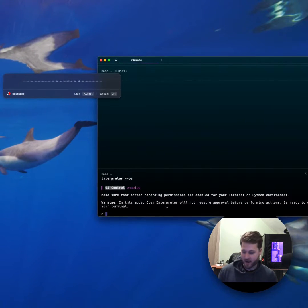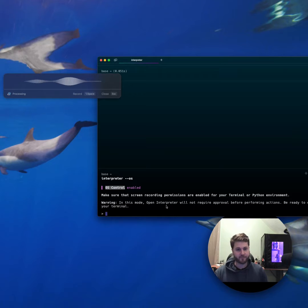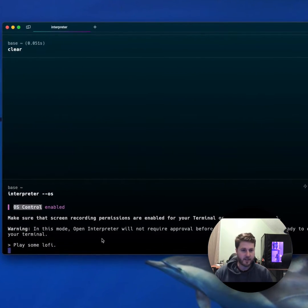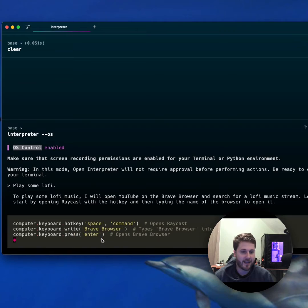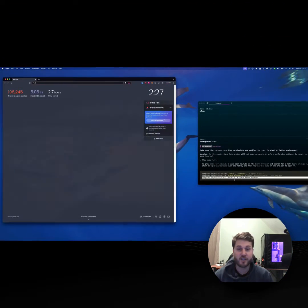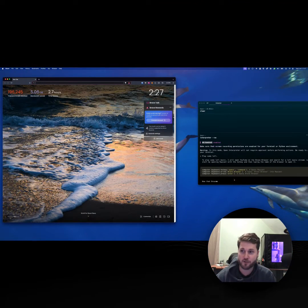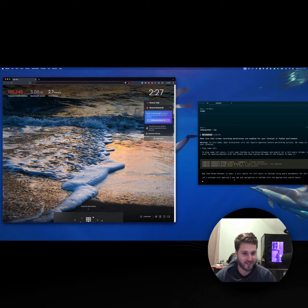Play some lo-fi. Since Open Interpreter is an intelligent system, you don't need to tell it how to do certain tasks. You just give it a goal, and it will come up with a strategy for how to best complete that goal.